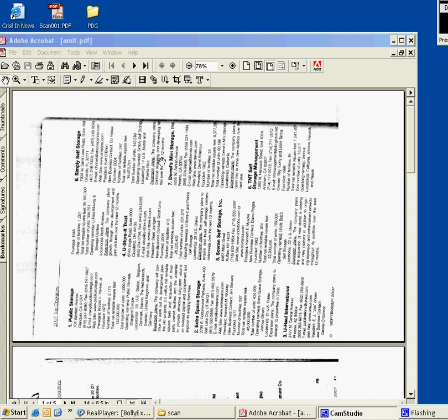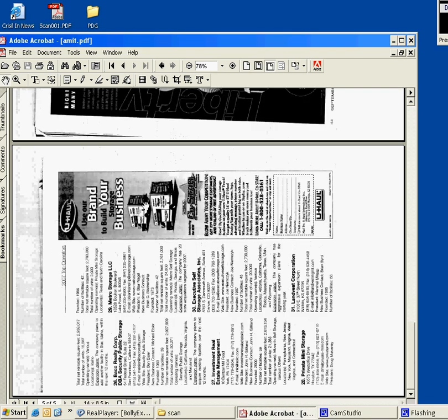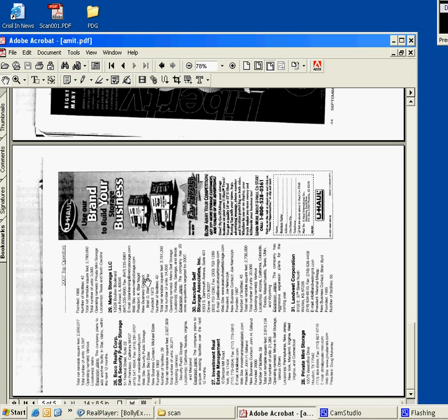What we have here is a scanned file. We need to take out these addresses from this image file, this scan file. One option is that you take the print out and do it manually.